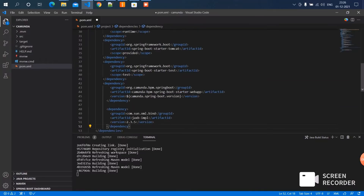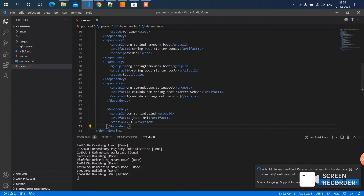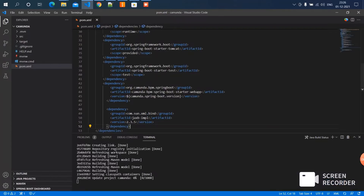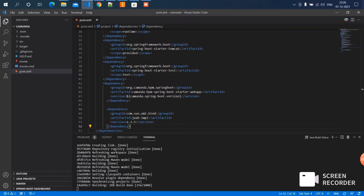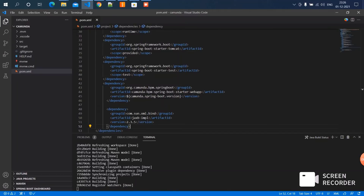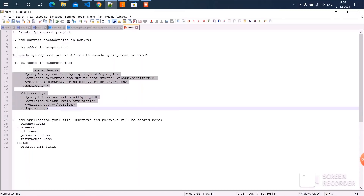Save it. Done. Now we can go to the third step — we need to add the application.yml file inside the resources folder.